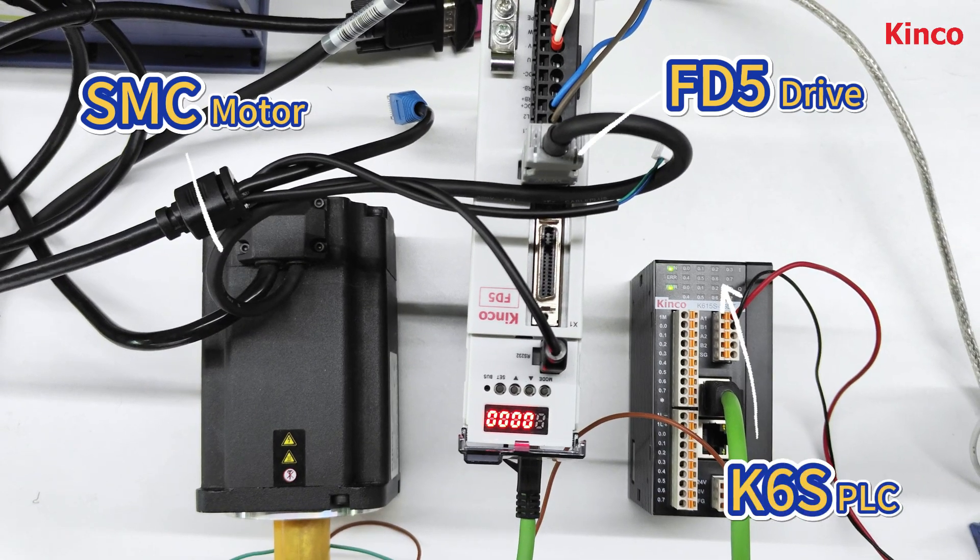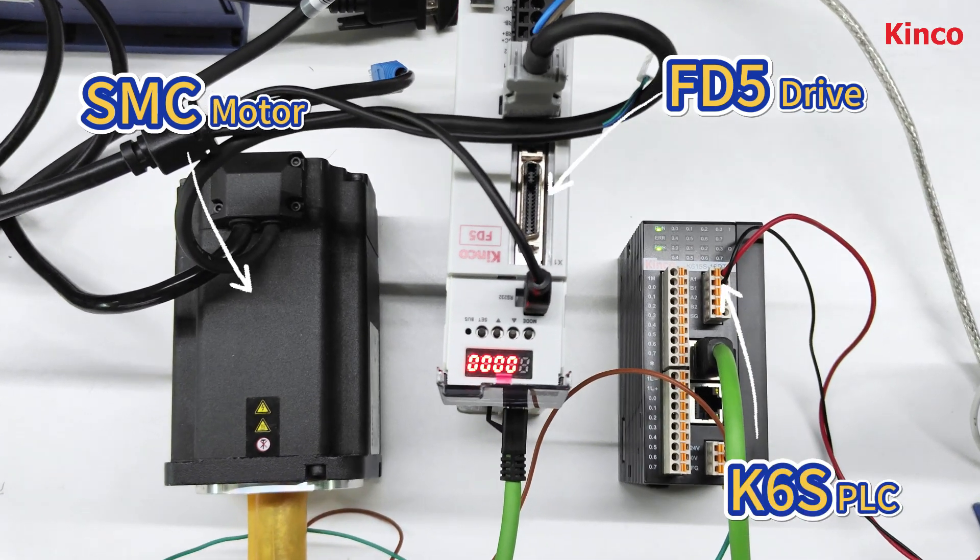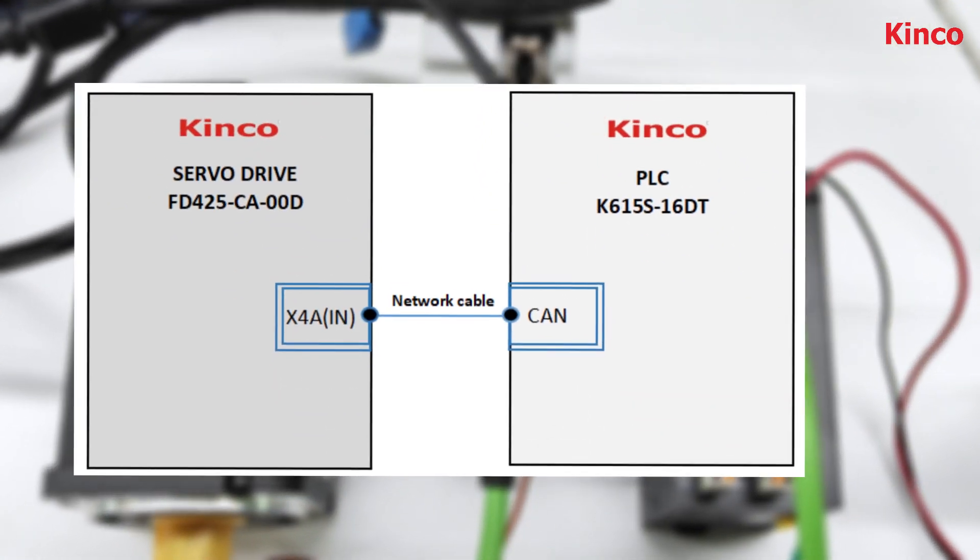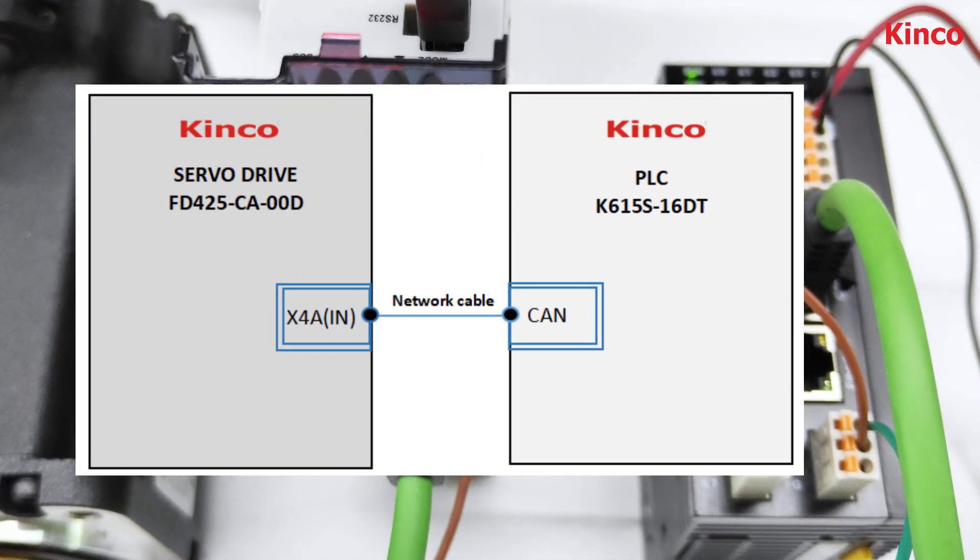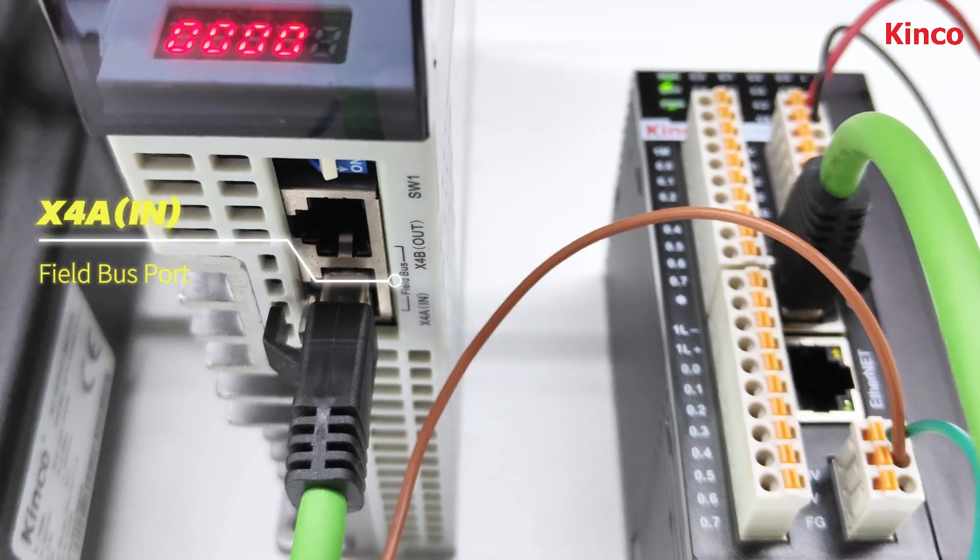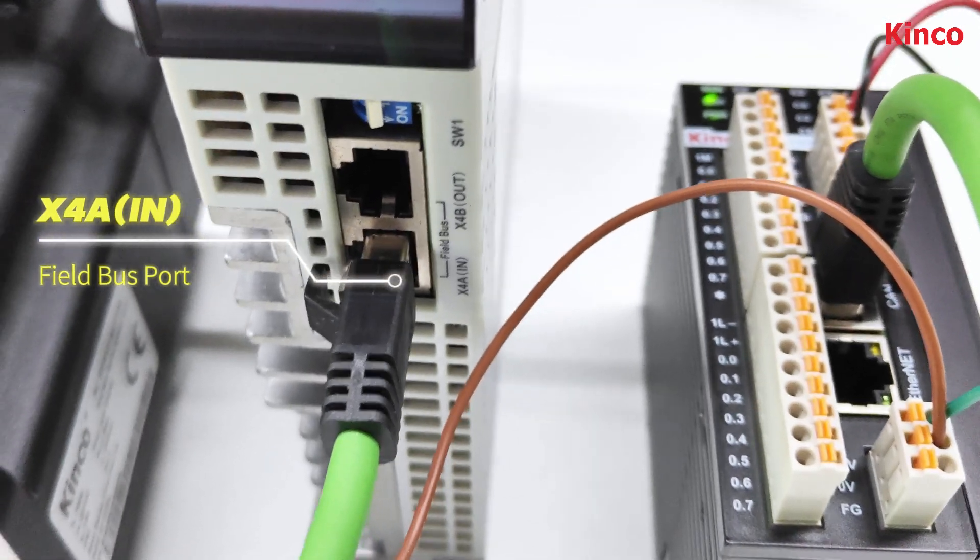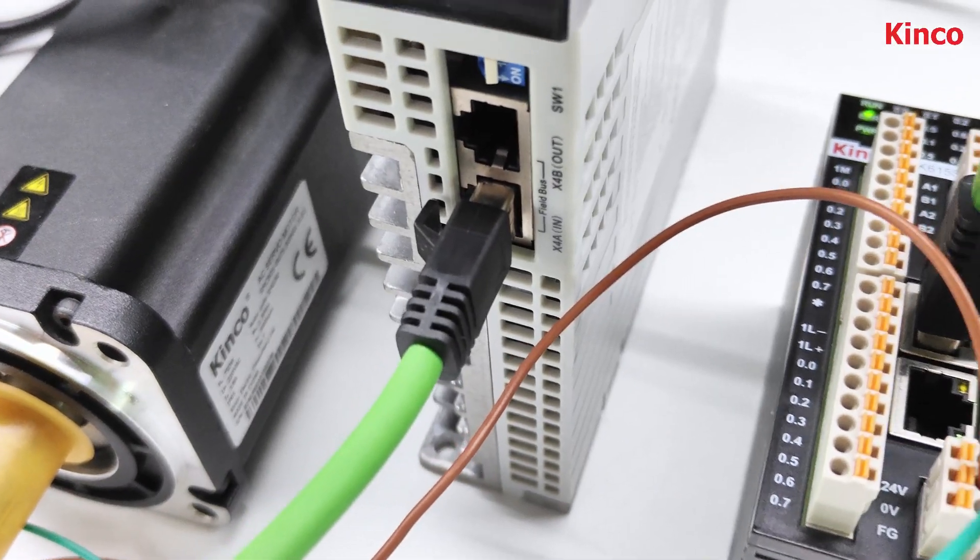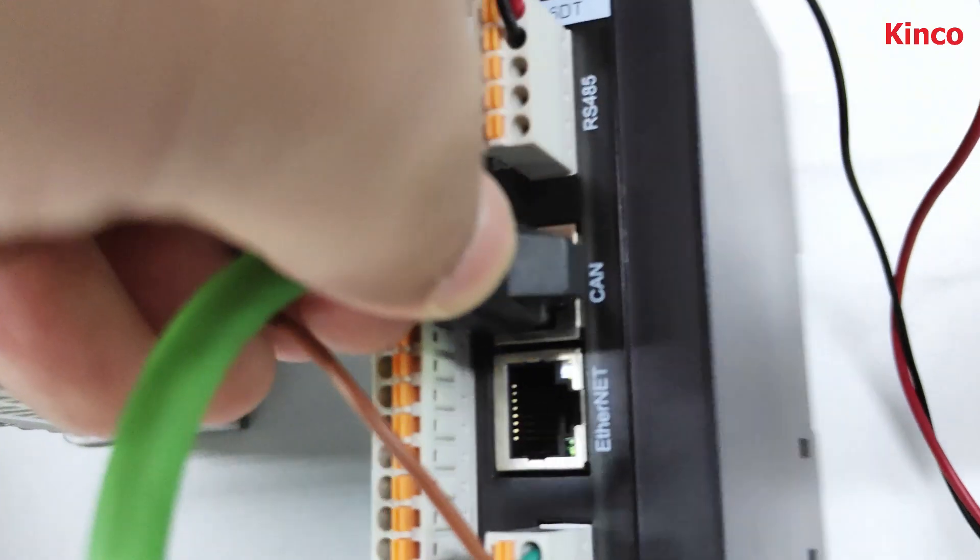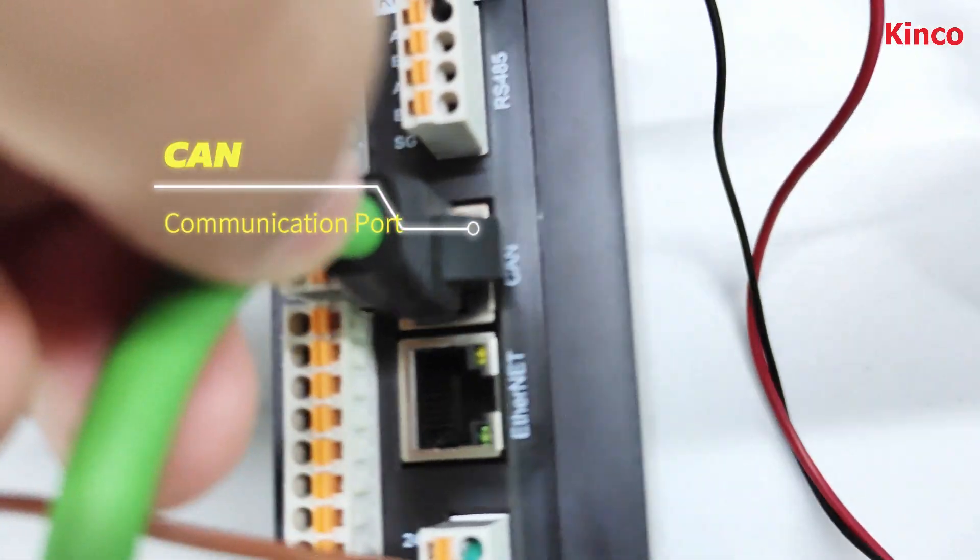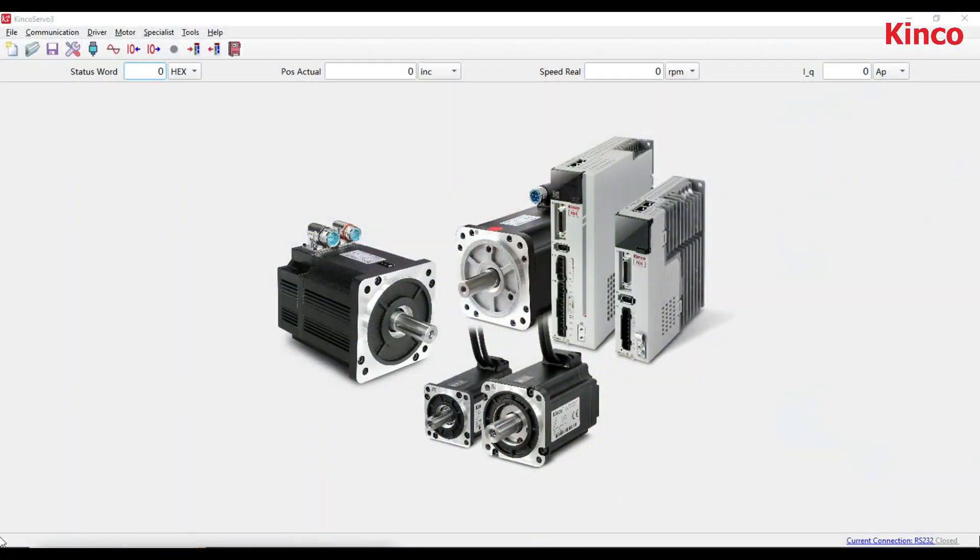We have here the servo system and the PLC. First, connect the drive and PLC with the network cable as the diagram shows. Open the Kinco Servo 3. At the bottom right you can see the RS-232 is used.